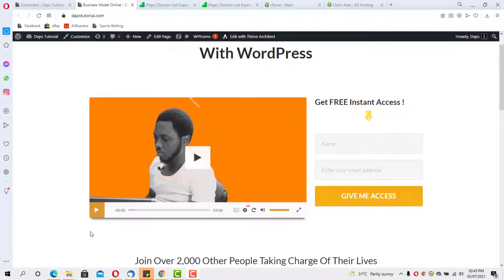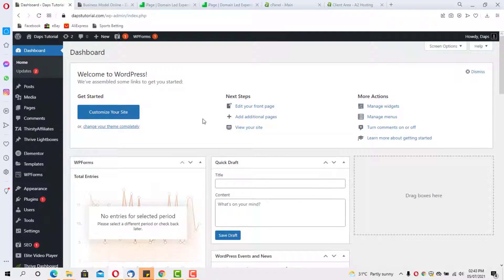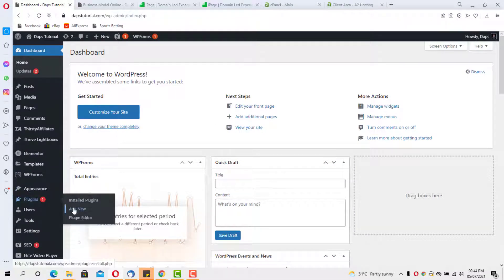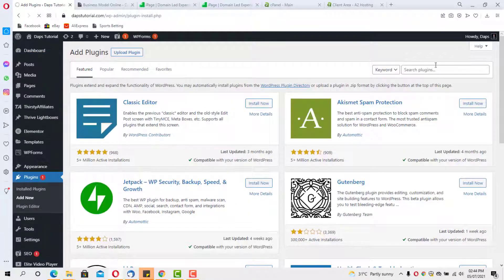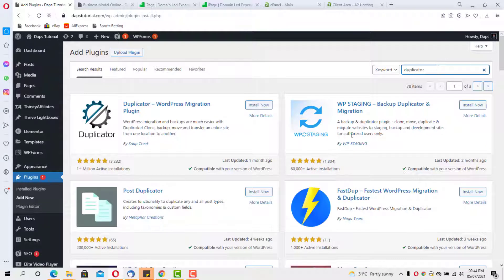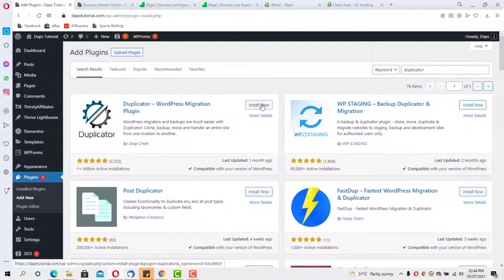Let's go back to the back end of this website. We'll come to our Plugins section, go to Add New, and search for the plugin Duplicator. Here's the plugin — it has one million active installations — so let's install and activate it.